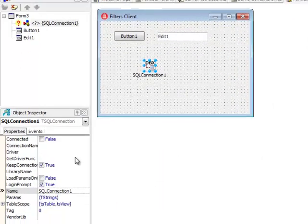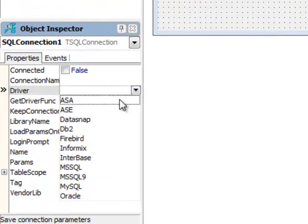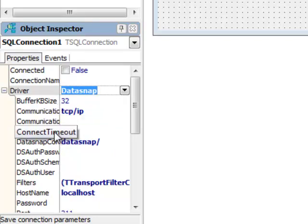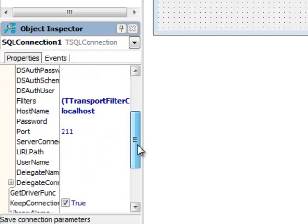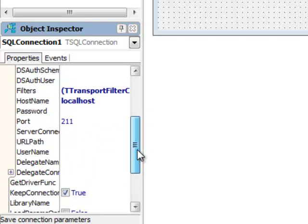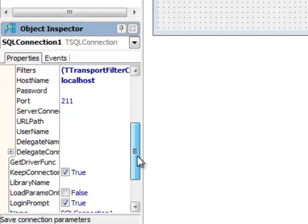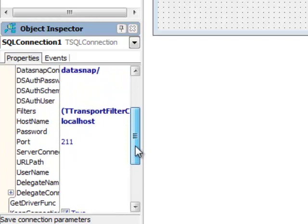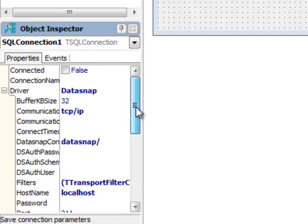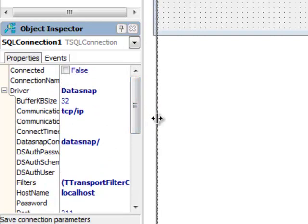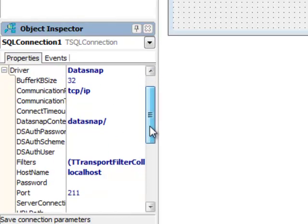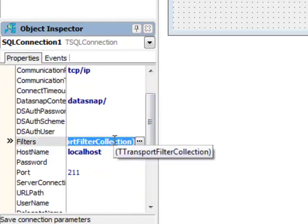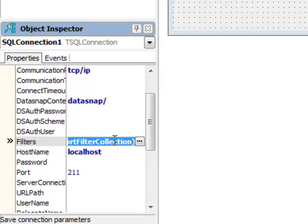The first thing is to select a proper driver which is DataSnap. The moment that you select DataSnap you see there is a number of properties that are specific to this driver. It's a good idea to change the login prompt to false. We don't want to see any login information. It's a good idea to also set up the same filter on the client side.